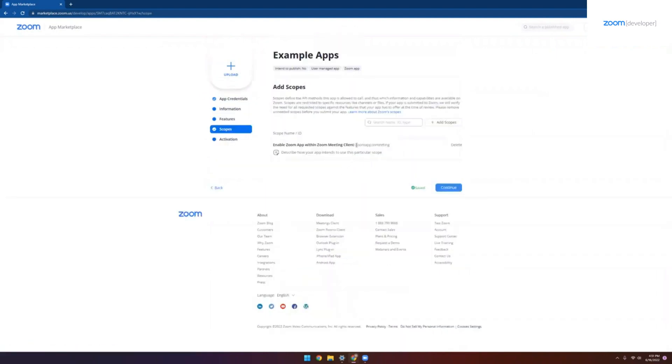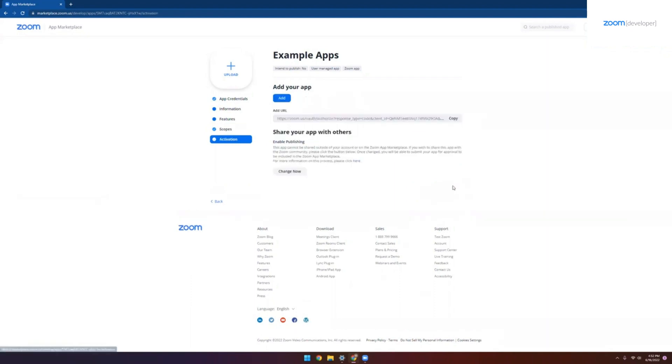Moving on to the scopes tab here, we can see the Zoom app in meeting scope has already been added for us. But if you wanted to extend the capabilities of our application, we would first add the APIs and scopes that we needed right here. And this would be for calling the Zoom API with your Zoom app OAuth token. There we are.